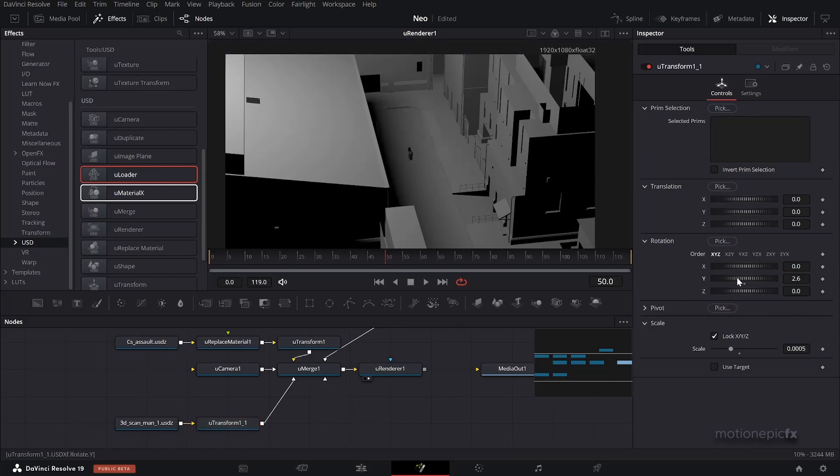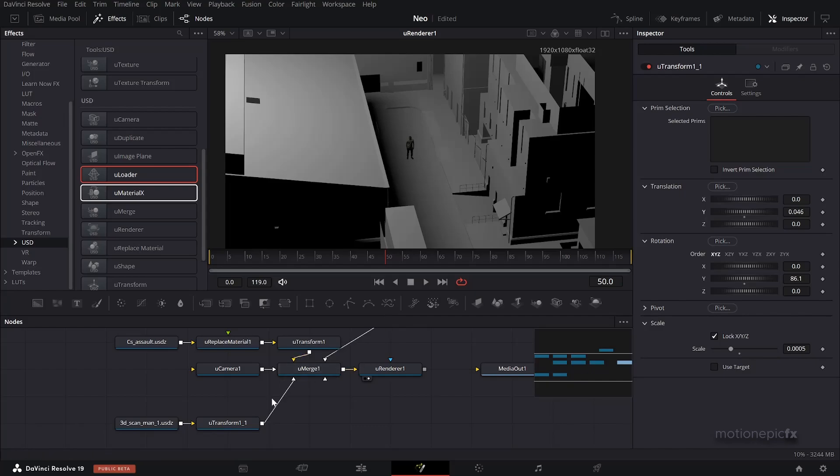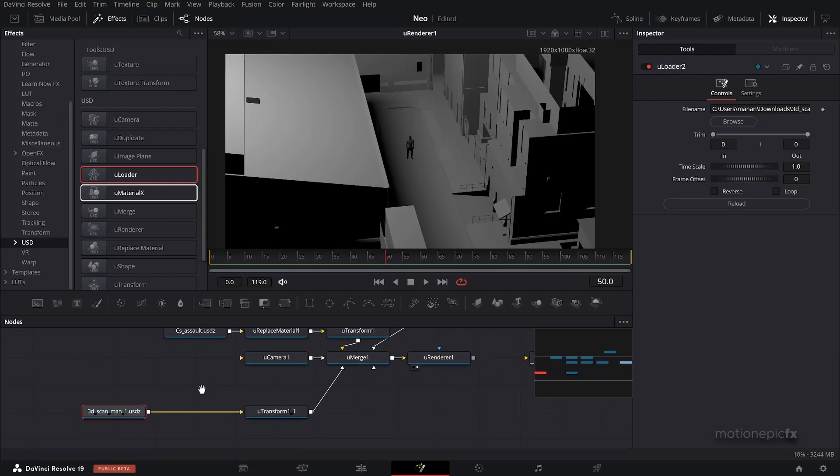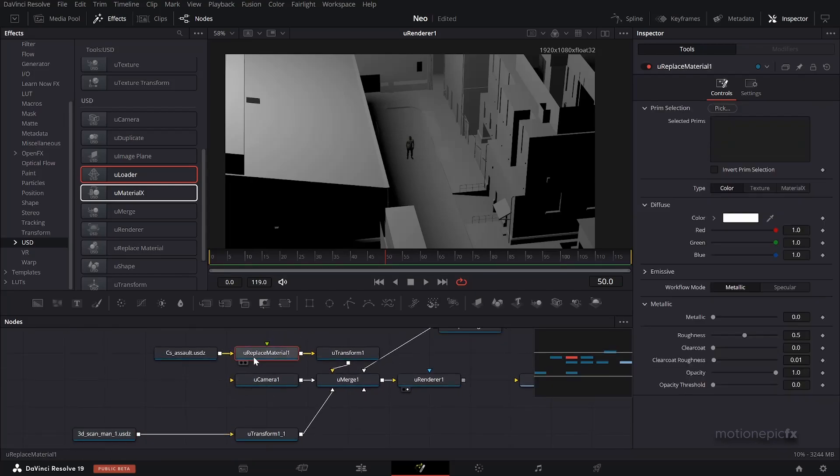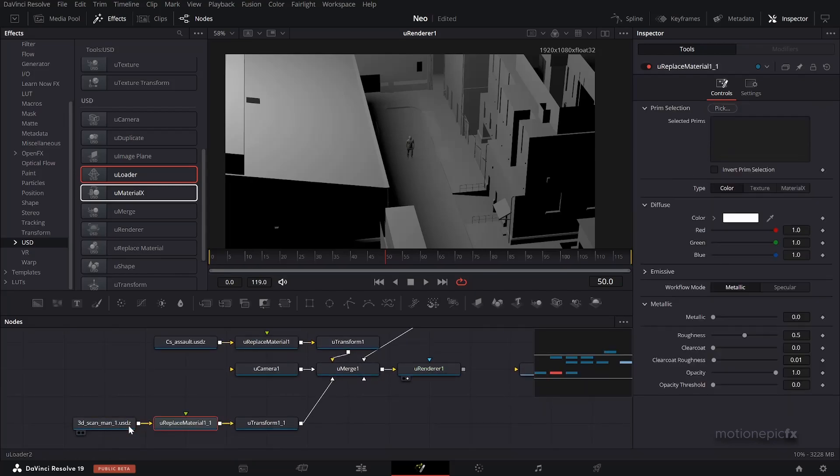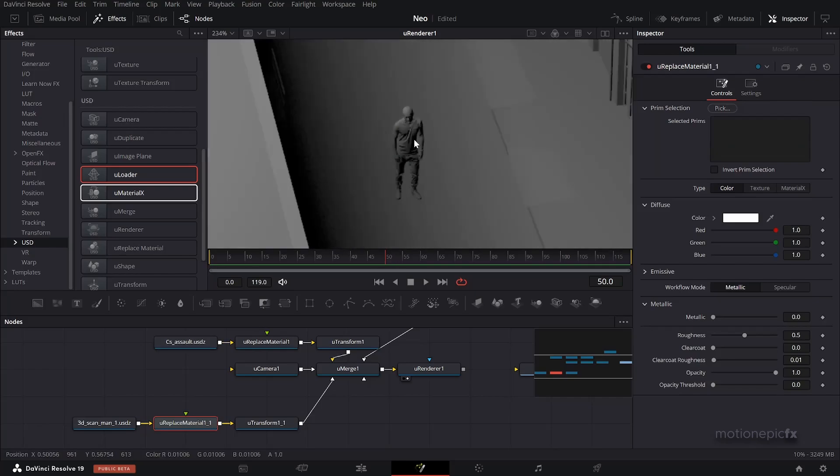Then we can just rotate this guy and move it up, like so. Alright, cool. That's how you add more elements to the 3D scene. Again, it has the texture in it but we don't want that texture. We want to have that clay look. So I can copy this Replace Material and paste it after this U Loader, and that will get rid of the textures from this guy as well.